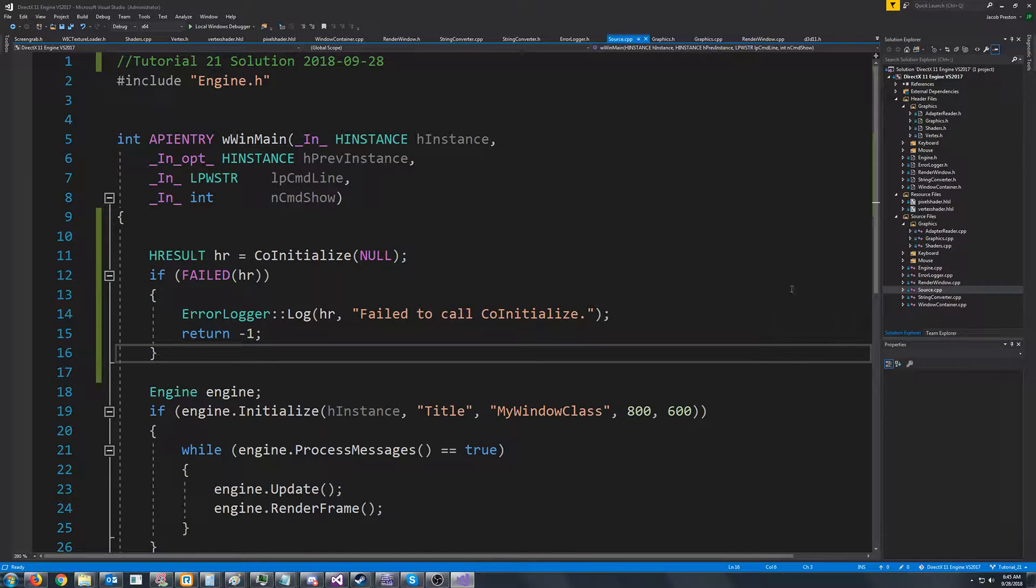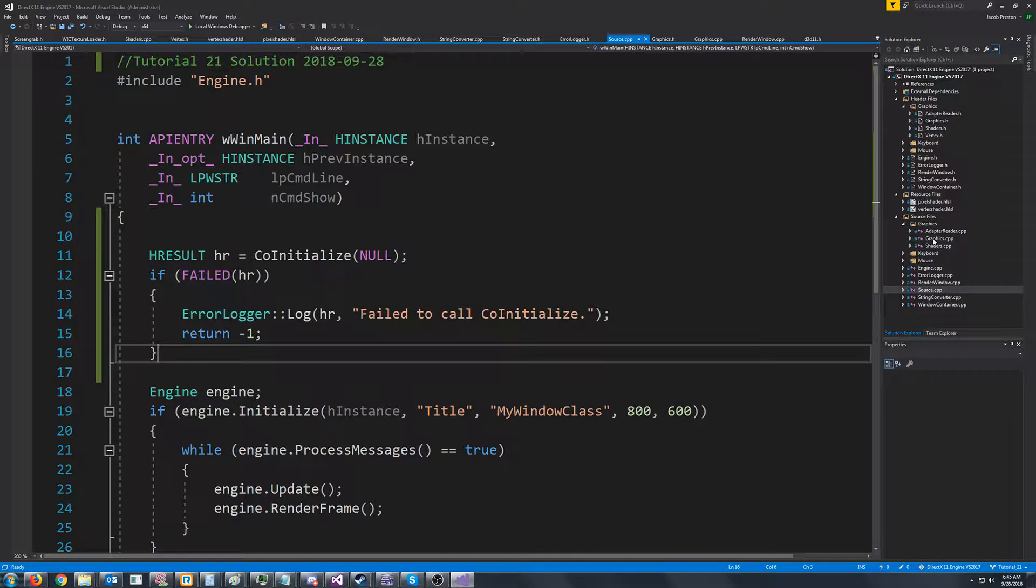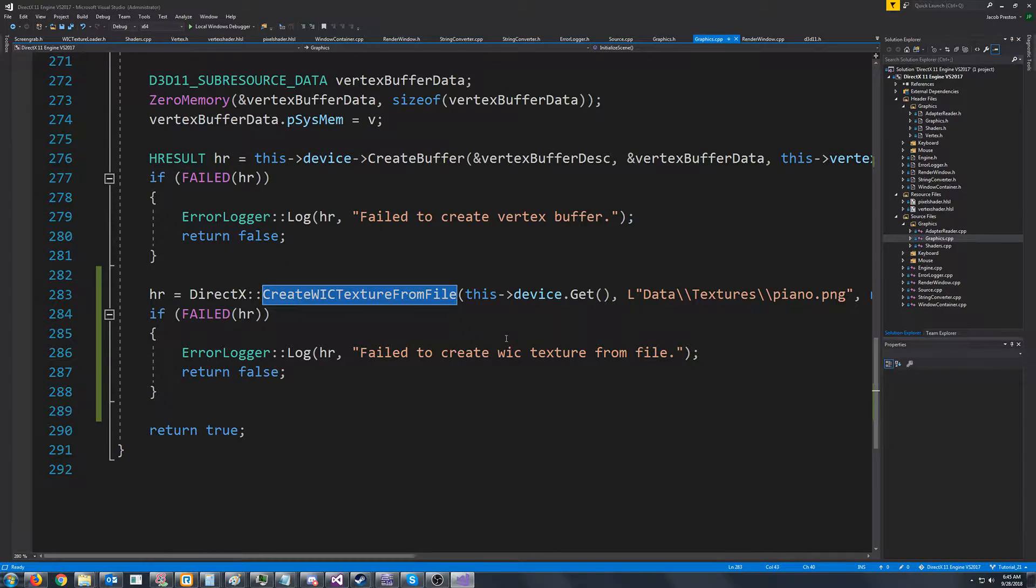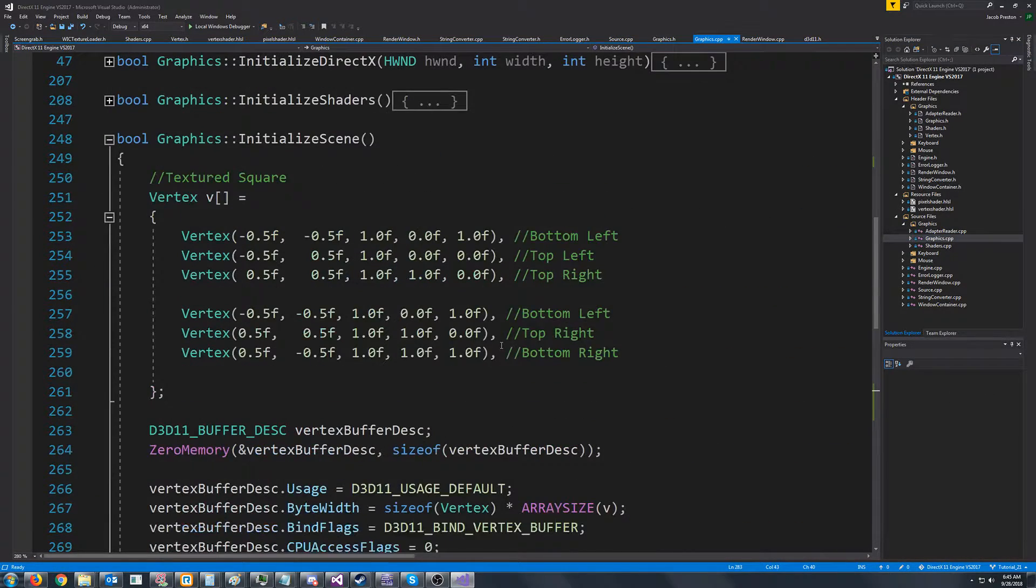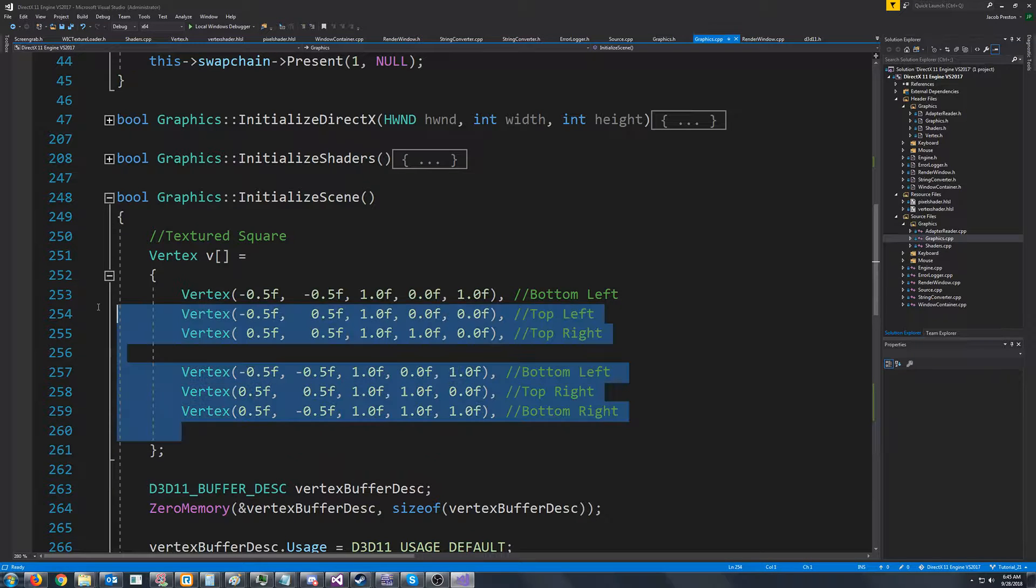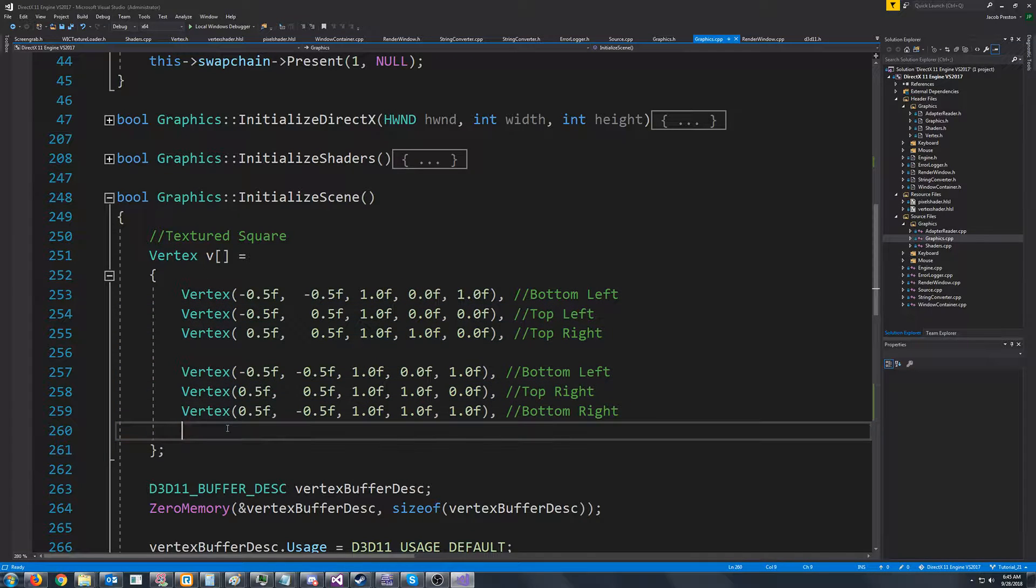So why would we need to create a set of indices? Well let's look at our graphics CPP, more specifically where we are creating our vertices for our textured square.